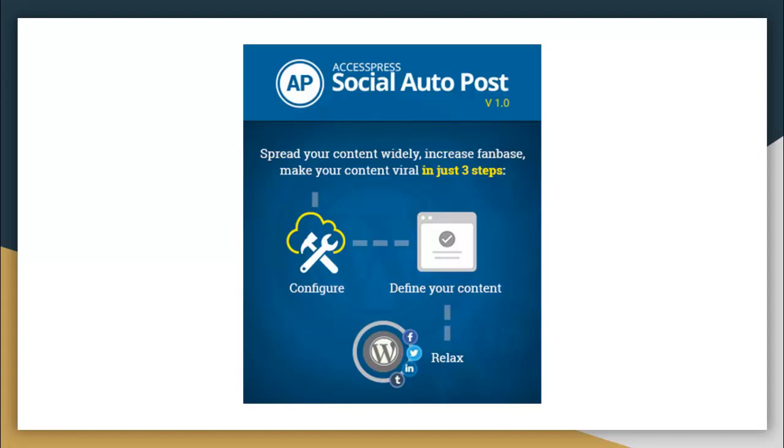First one is you have to configure, then you have to define your content, and lastly all your posts will be automatically posted to your social media accounts.